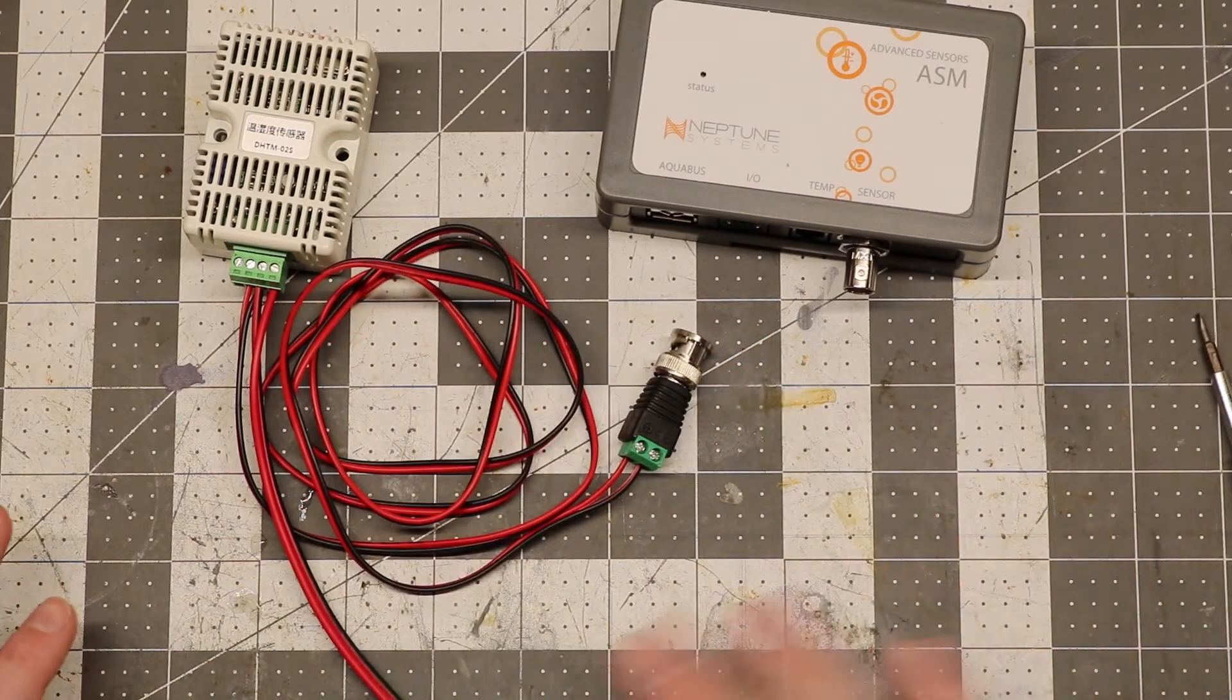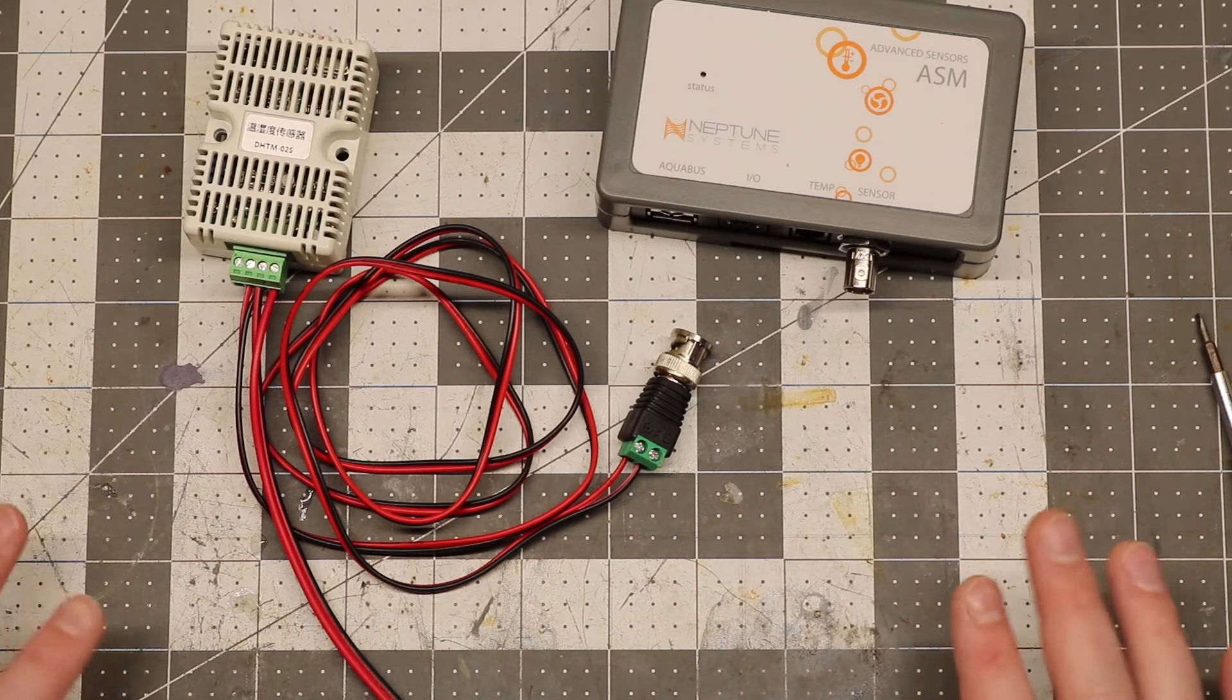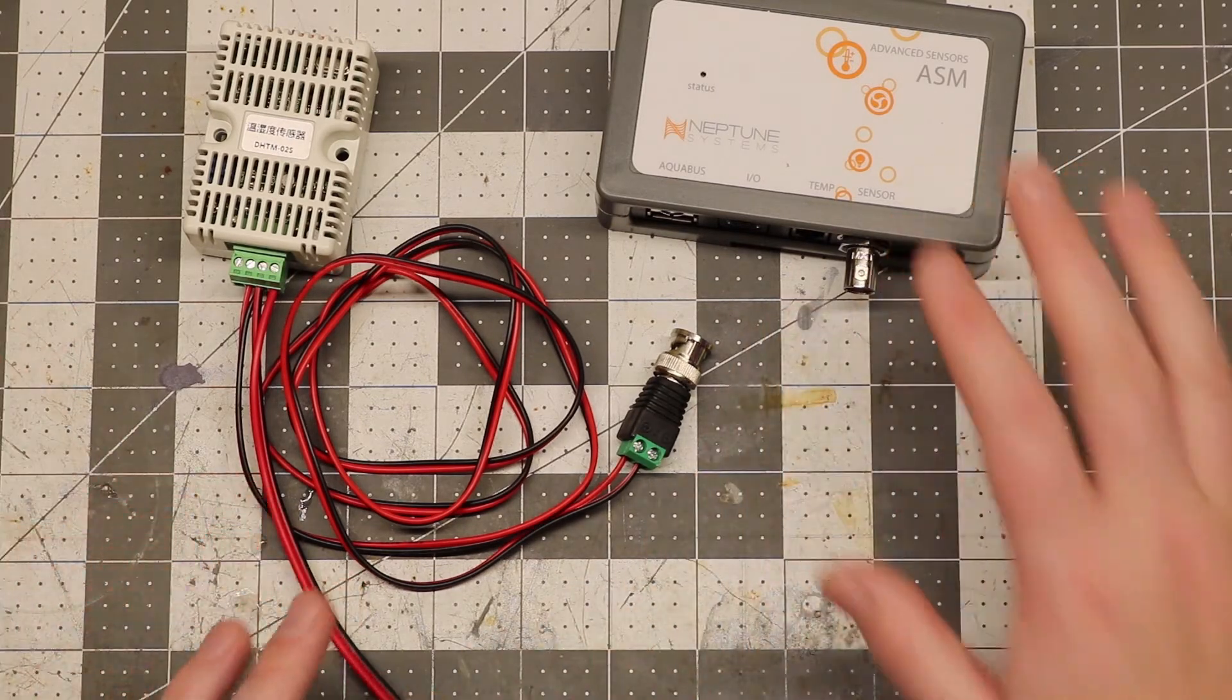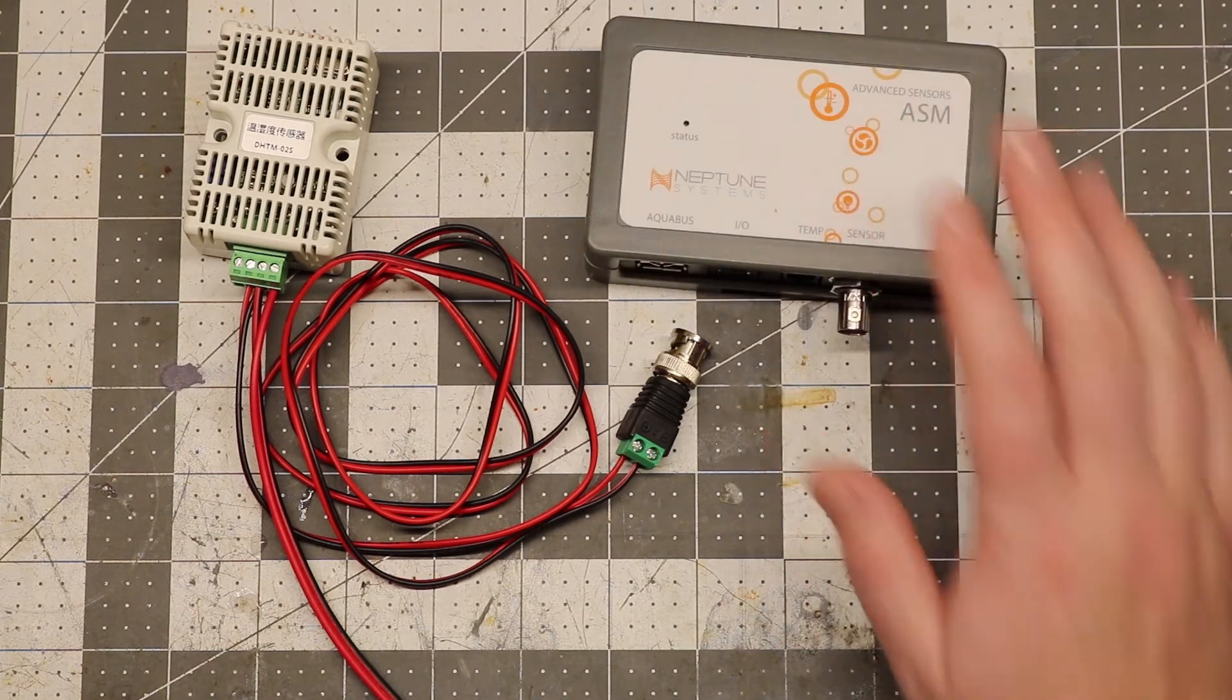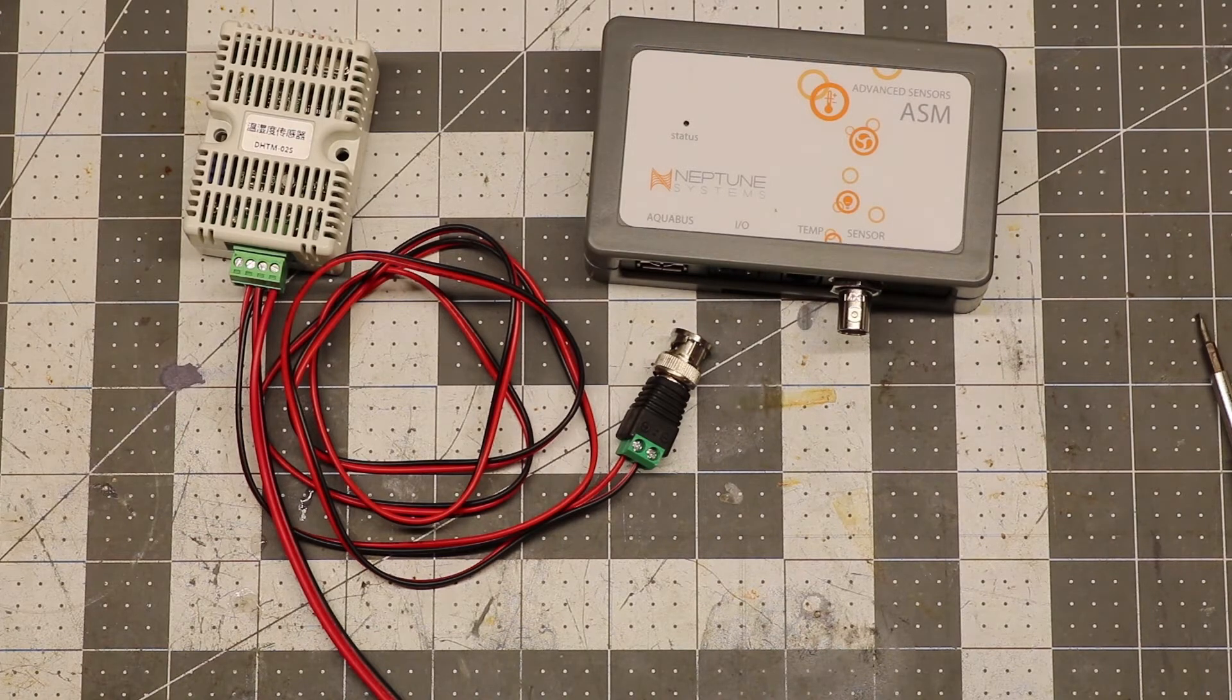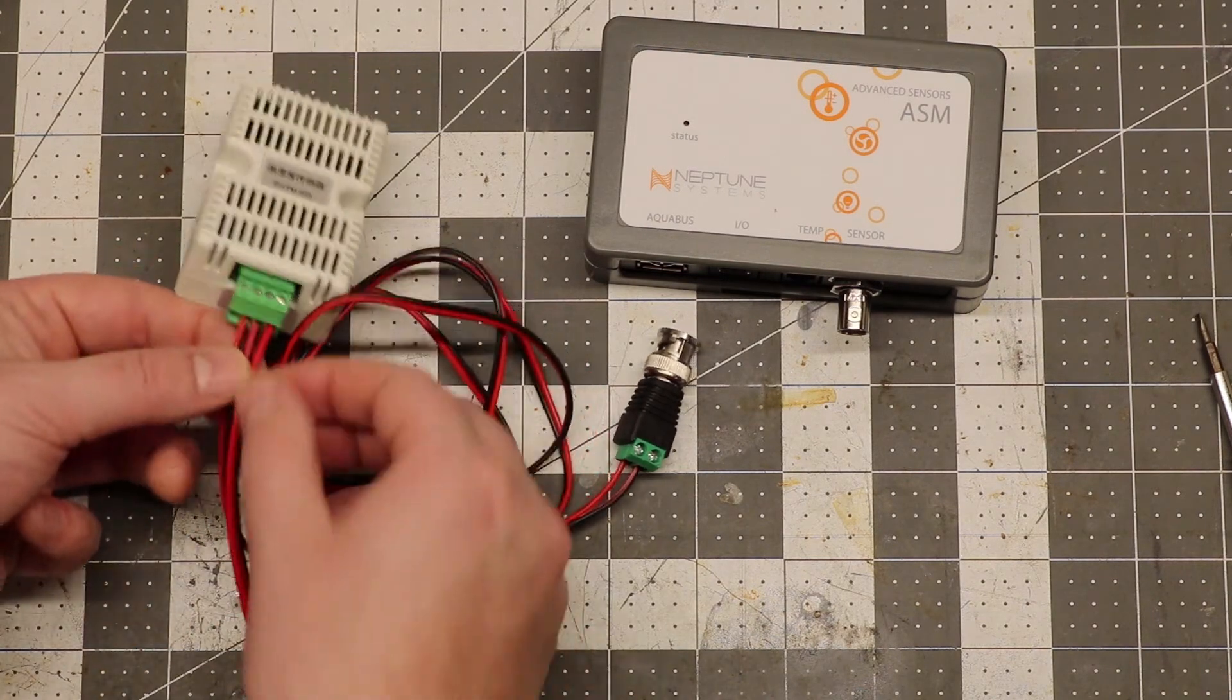Now, just before you plug anything in, double check your wiring. Because I don't know what sending 24 volts to the ASM module will do on the sensor. It might fry it, it might not, I have no idea. But just double check.